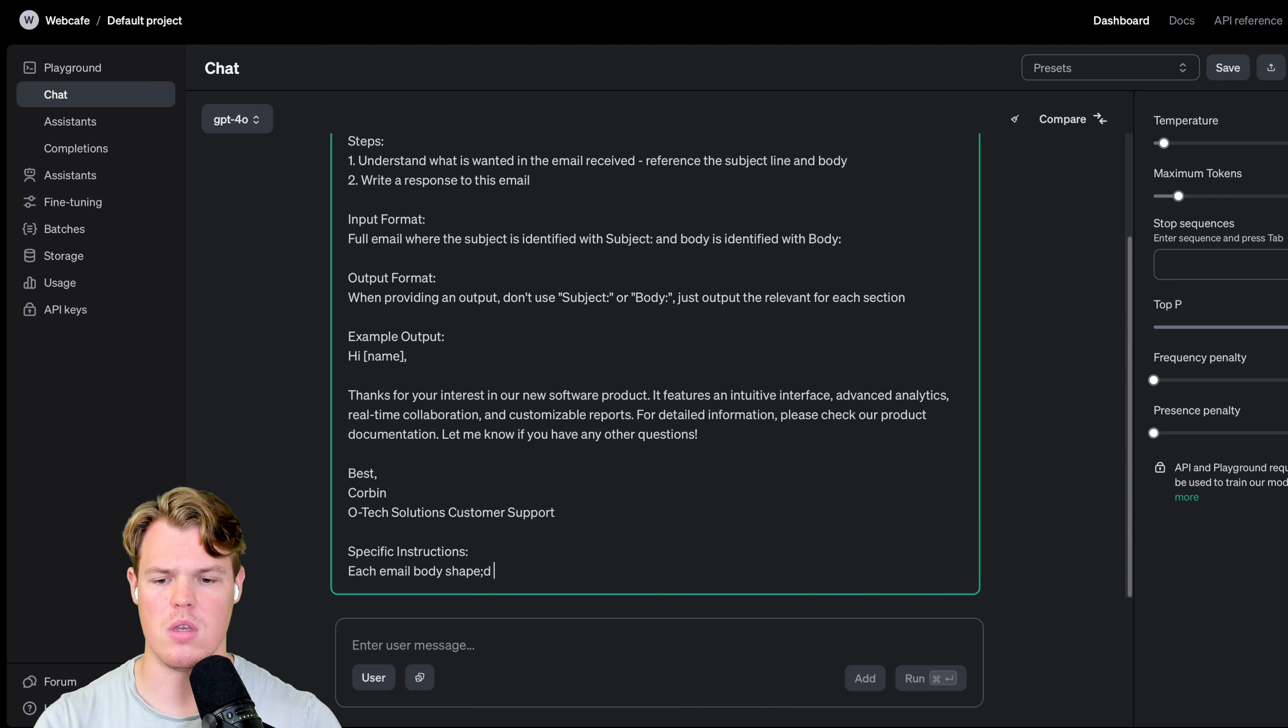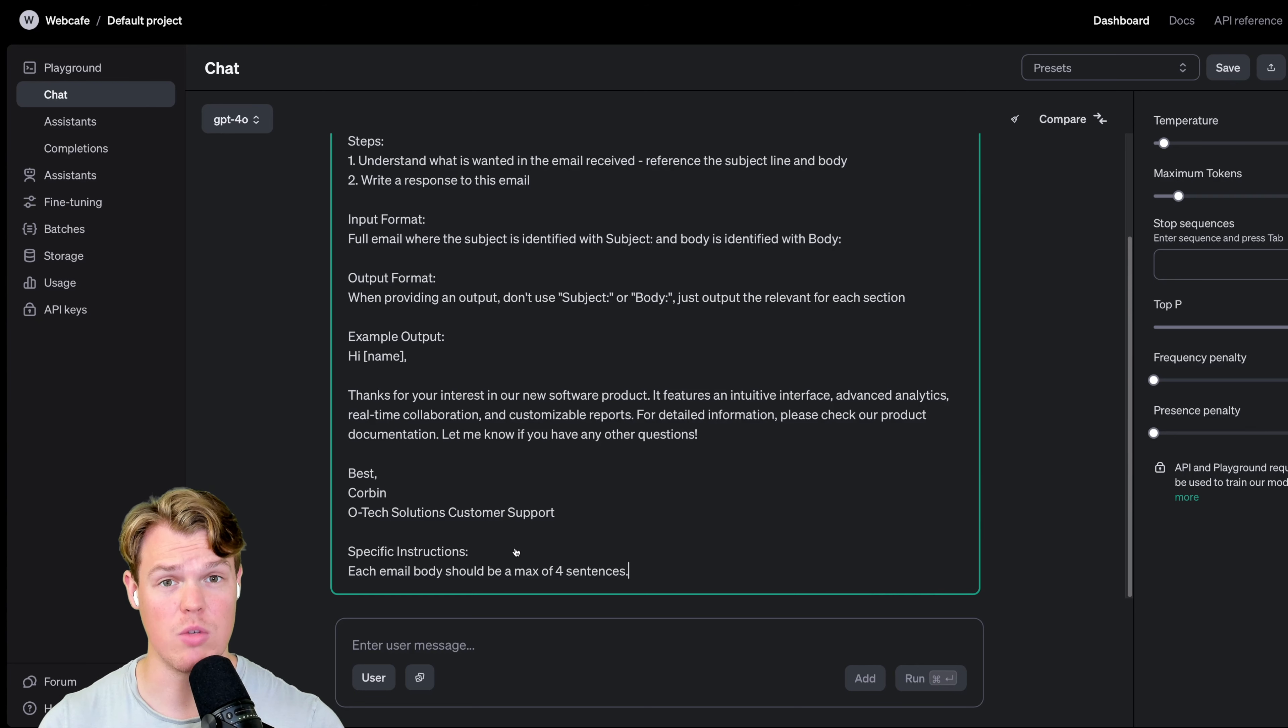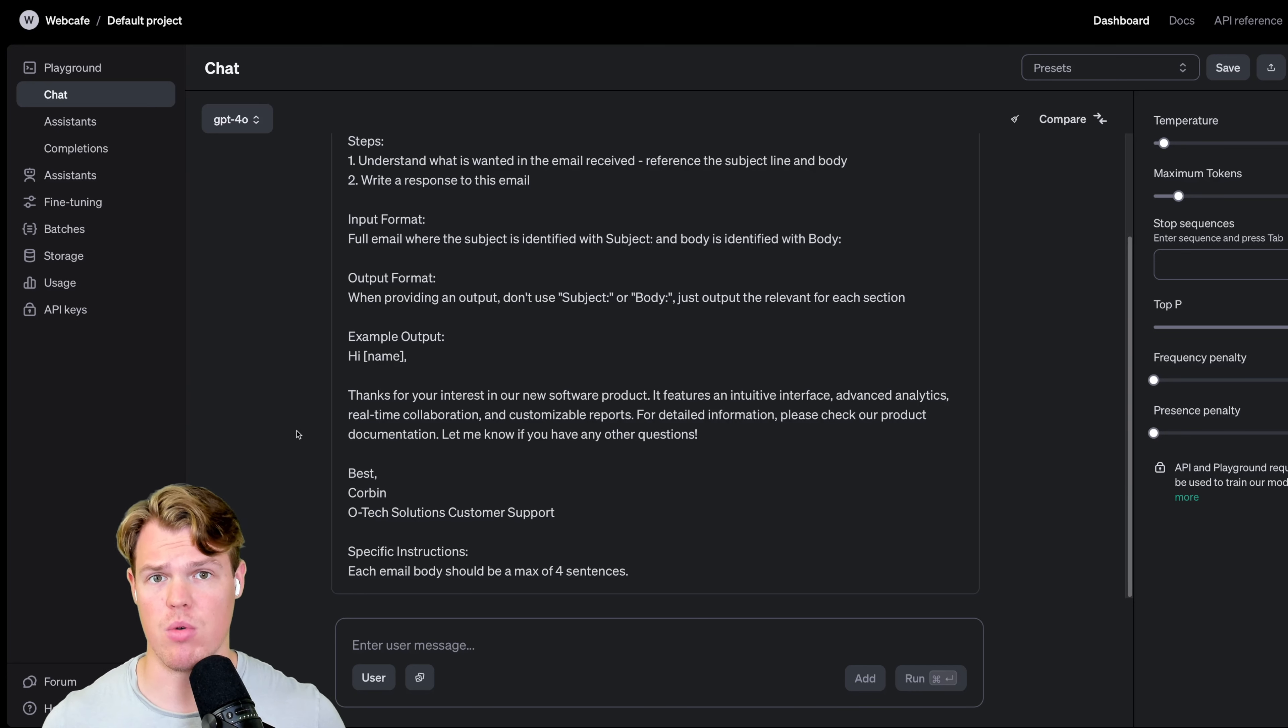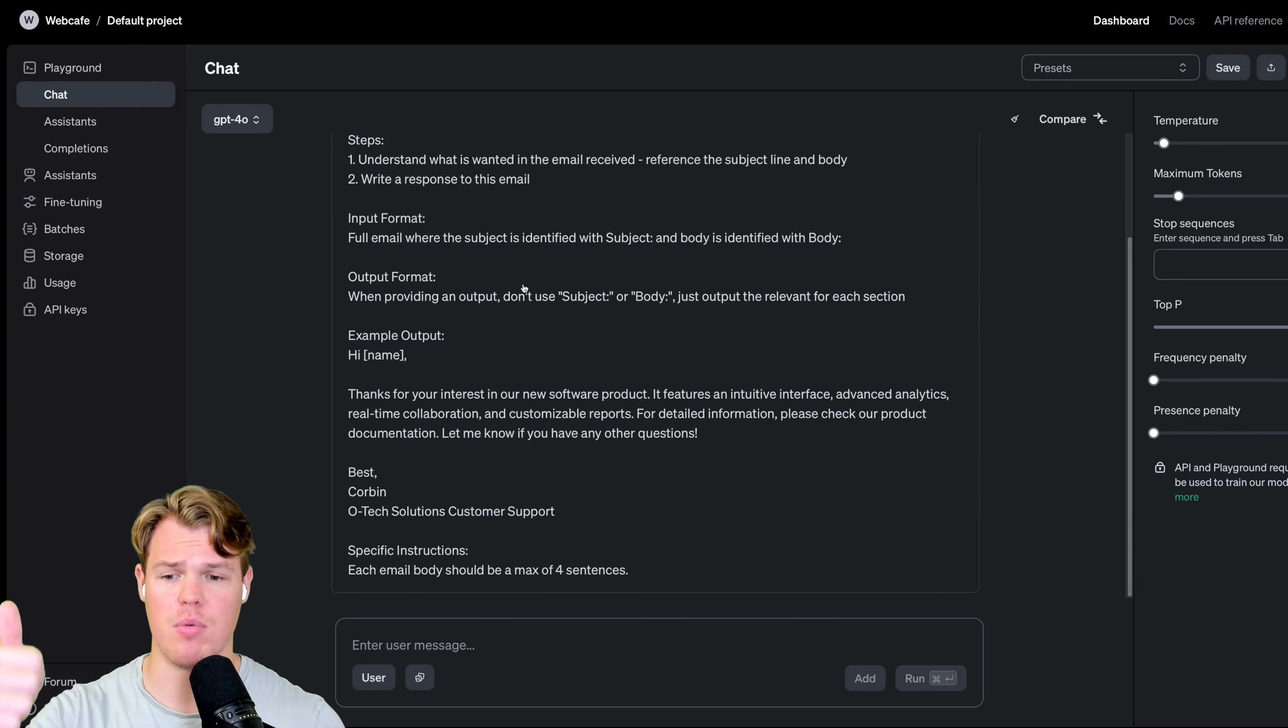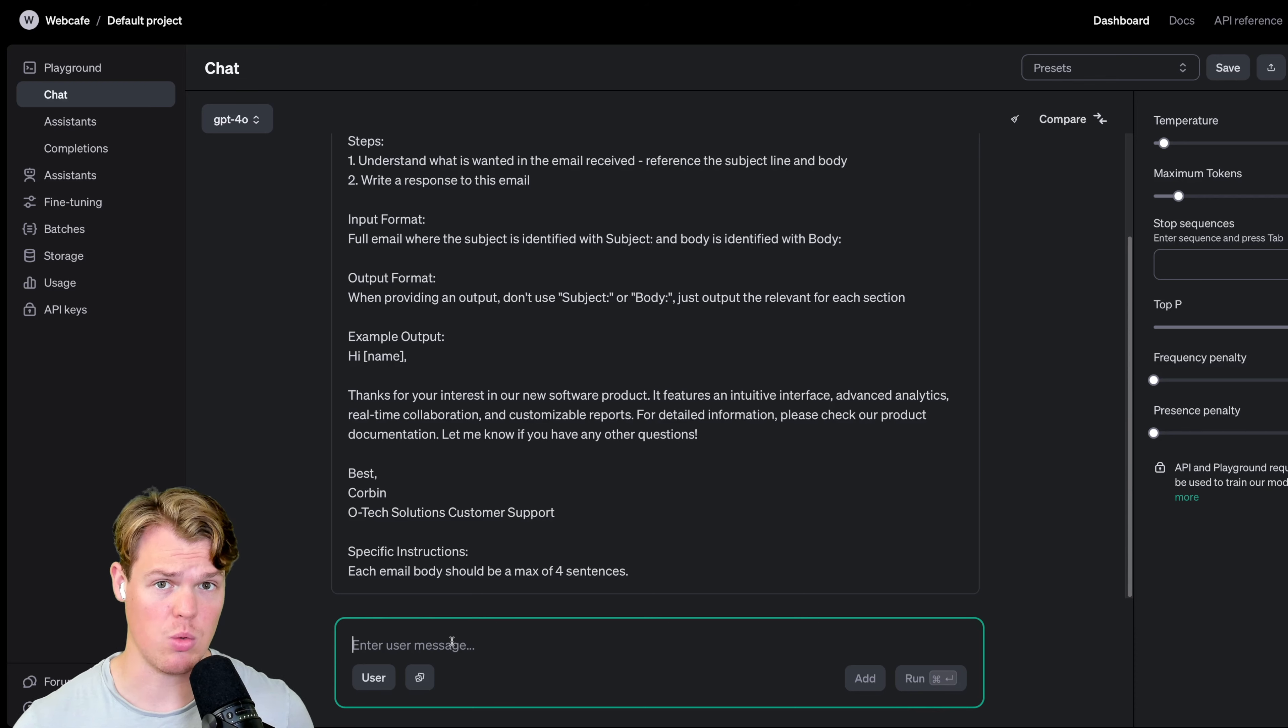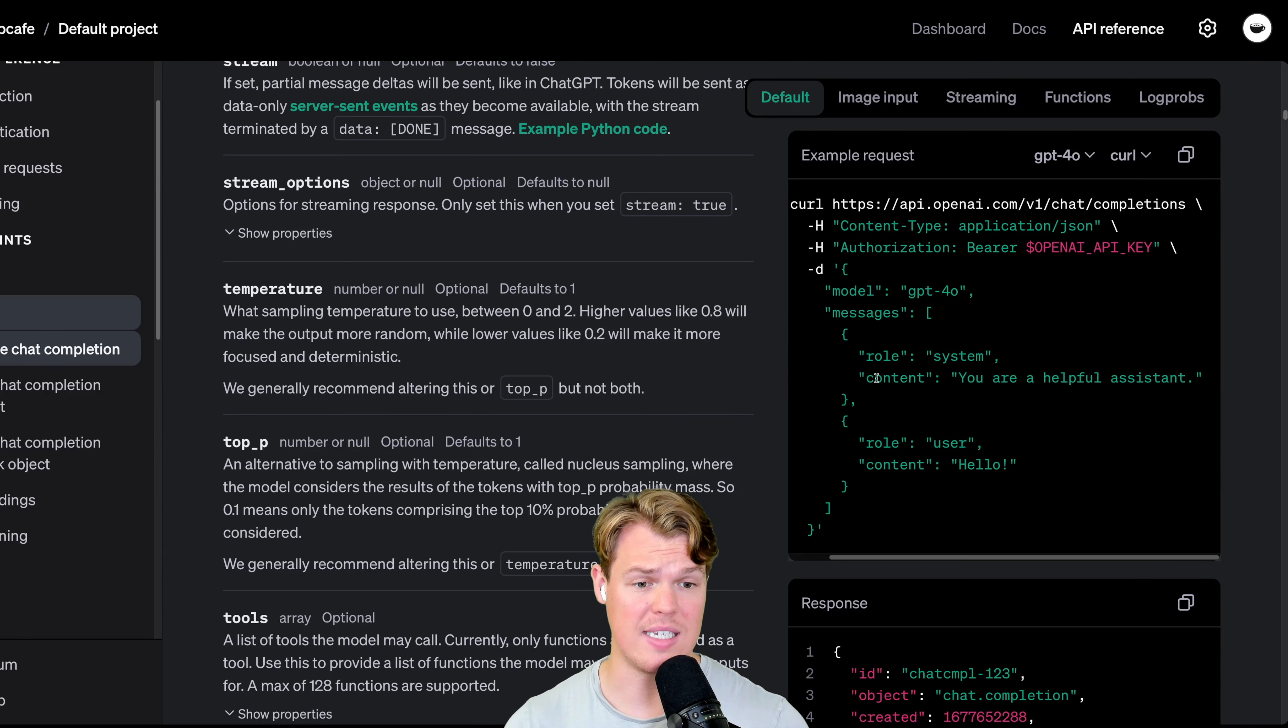And the last section we're going to add here is going to be specific instructions, specific things you want to identify and ensure happen during your outputs. So for our example, we're just going to say each email body should be max of four sentences. Identify stuff that's relevant to you. Identify stuff that you know you want to make sure shows up at scale. And there we go. We have our six sections created and we have a functional API endpoint that we can start referencing with input data. For reference, the six sections were full context, steps, input format, output format, example output, specific instructions. As described before, the user message will be the input data.